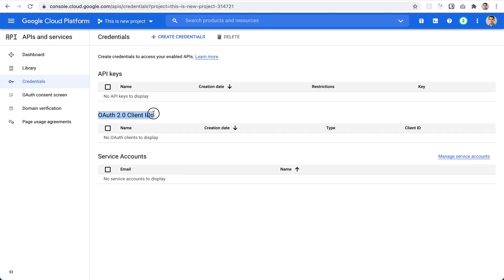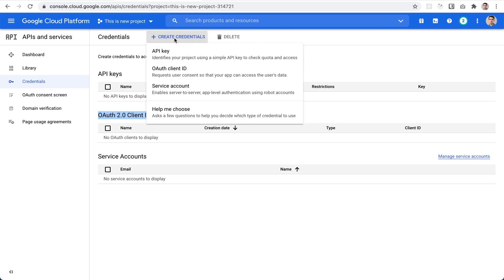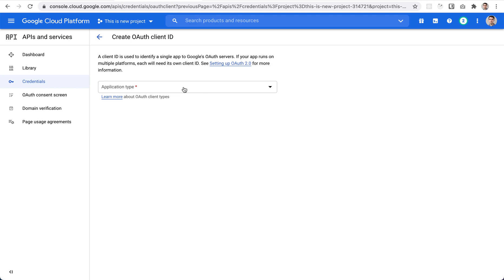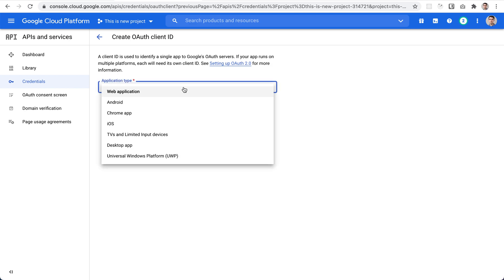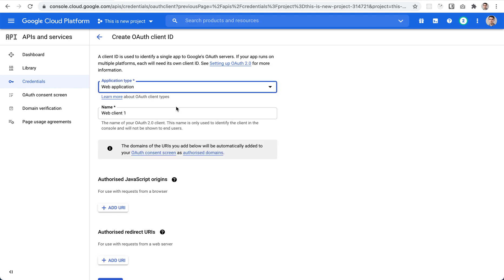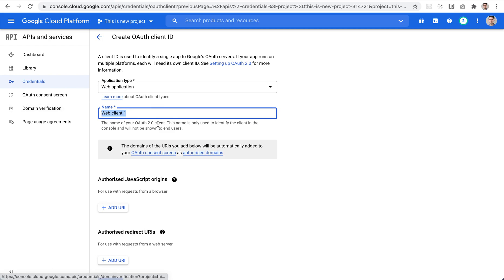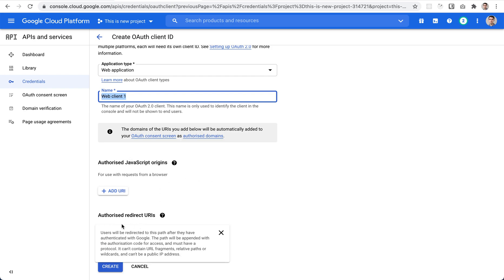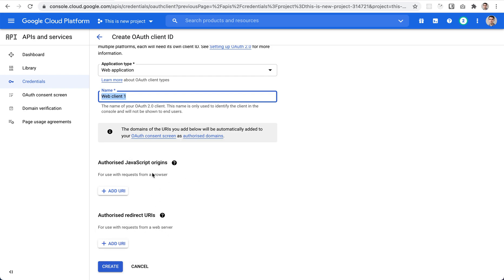We need to add an OAuth client. Click on 'Create Credentials' and select 'OAuth Client ID'. First, choose the application type — it's going to be a web application. Name the client, you can leave it as is, and then we need to add the authorized JavaScript origins and authorized redirect URLs.